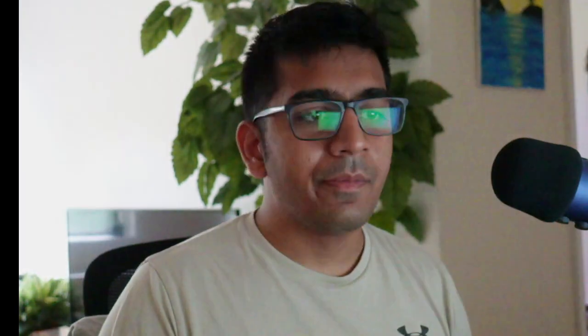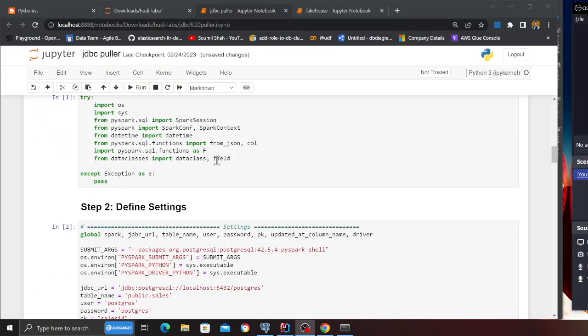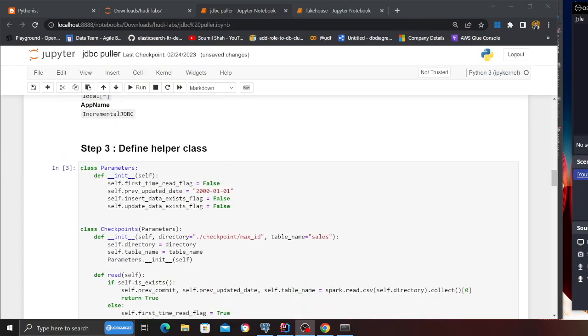In this video we'll be leveraging triggers and then we're going to pull the data incrementally and basically build data pipelines. Before we begin the project, all the steps have been listed on the blog as well. In case you miss out on any steps, all the steps are given in the blog section.